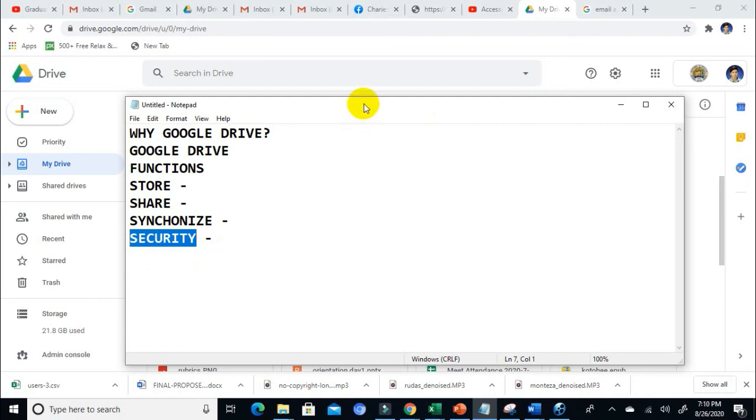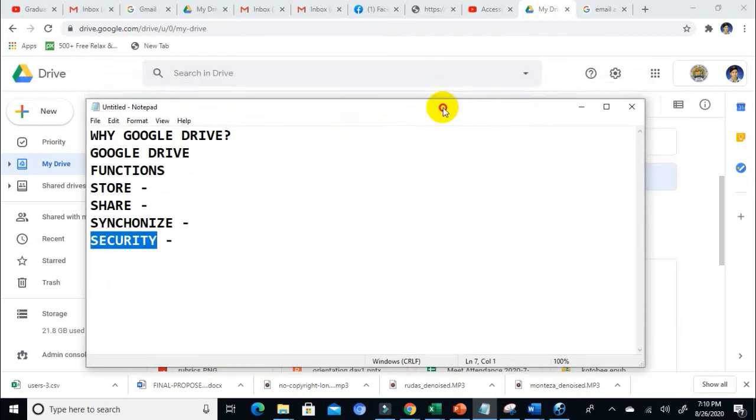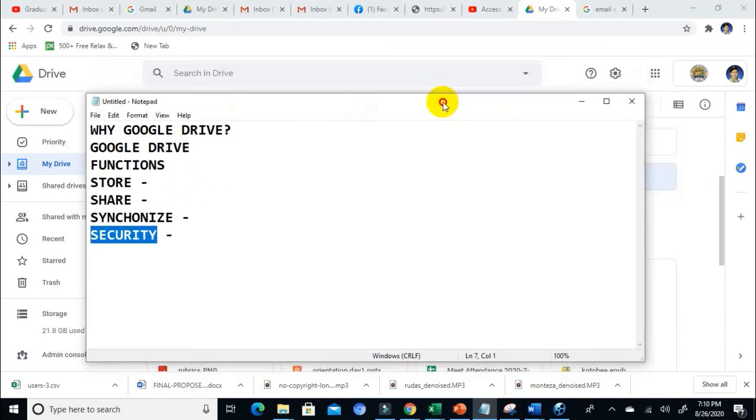Again, this is JCGTV. If you haven't subscribed to my channel, please click on Subscribe and the notification bell for more updates and tutorials. Have a great day, bye bye.